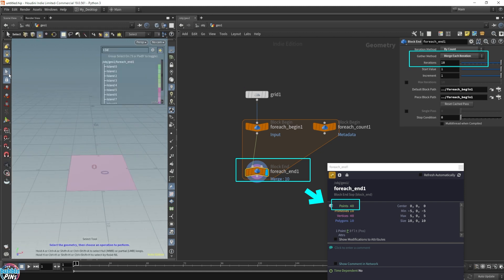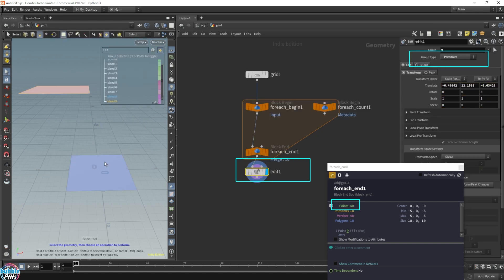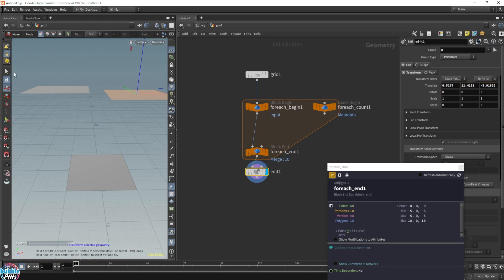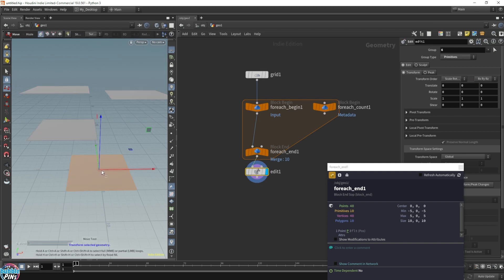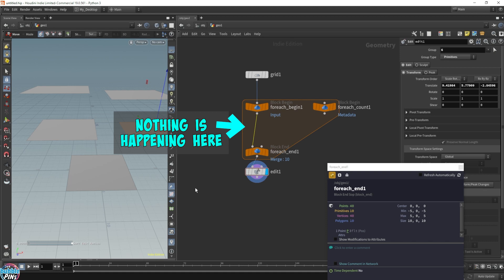It doesn't look like it in the viewport because it's all stacked on top of each other and looks like one piece. But once we start moving things around, we're going to see another grid underneath it, and so on and so on — all 10 grids are going to be stacked on top of each other. That's because we're not doing anything inside this for each loop. It's empty — it's simply just grabbing a grid and merging it with the next iteration, so nothing's being changed. That results in all 10 grids being stacked on top of each other.